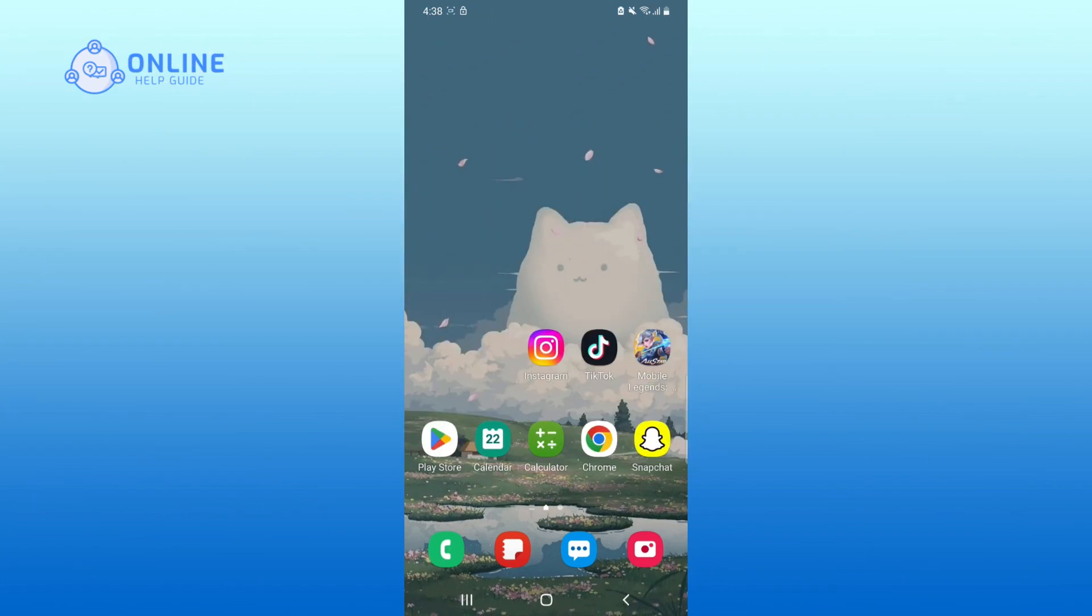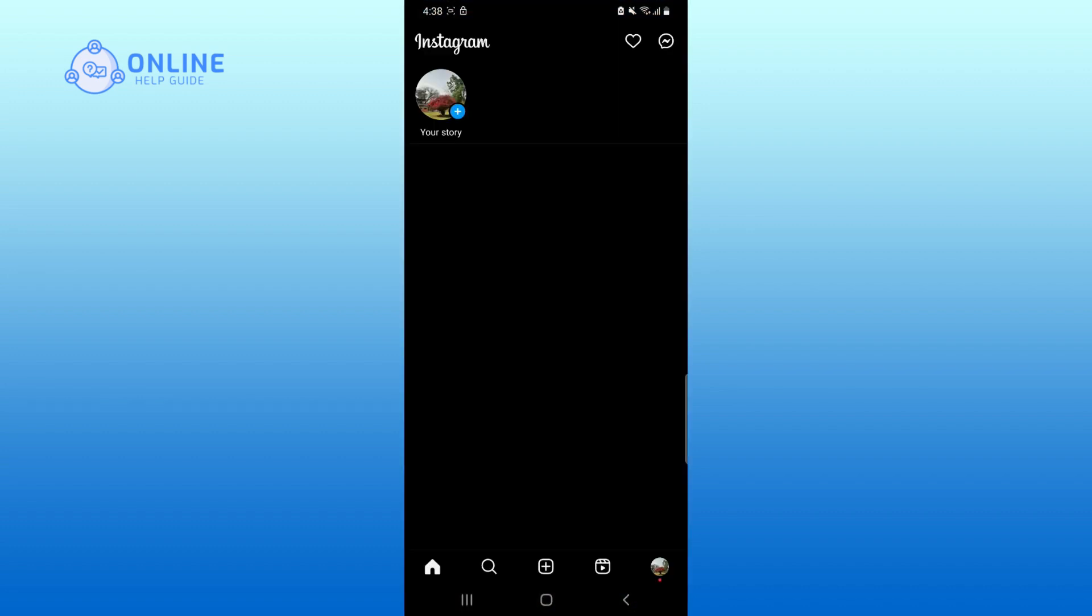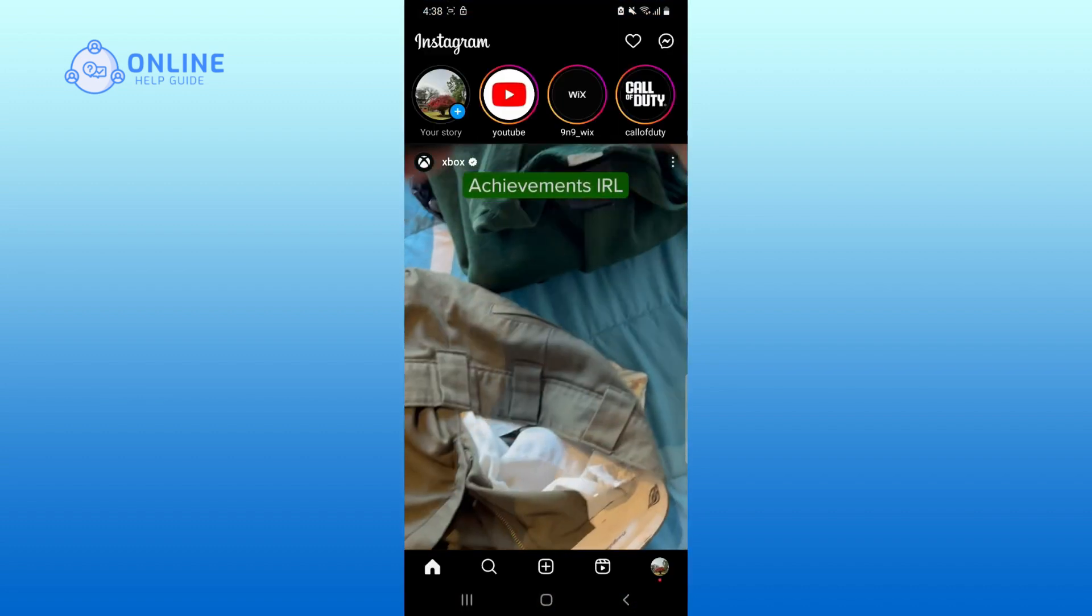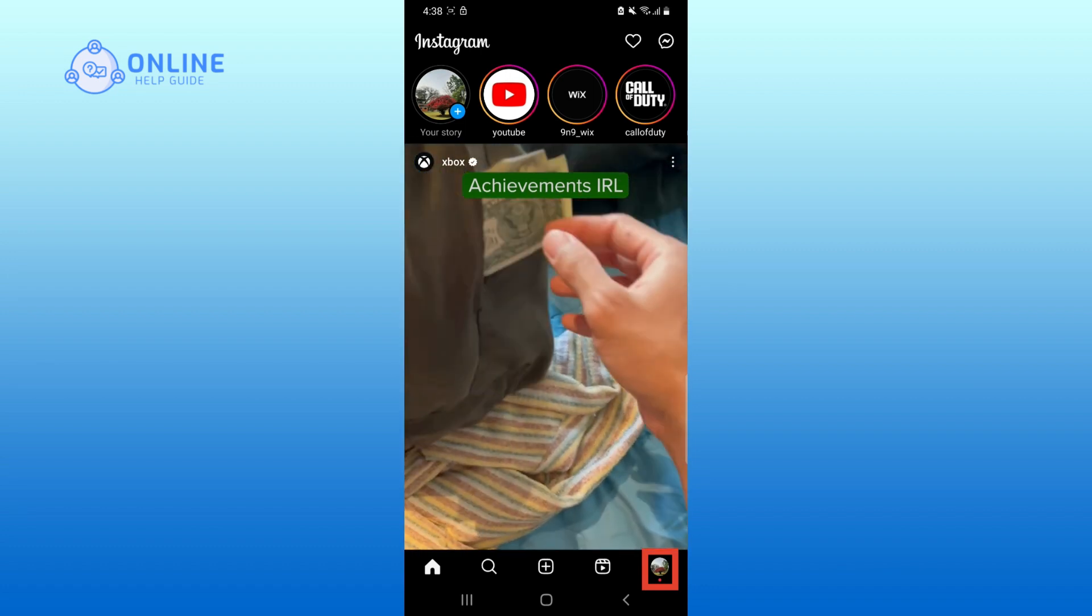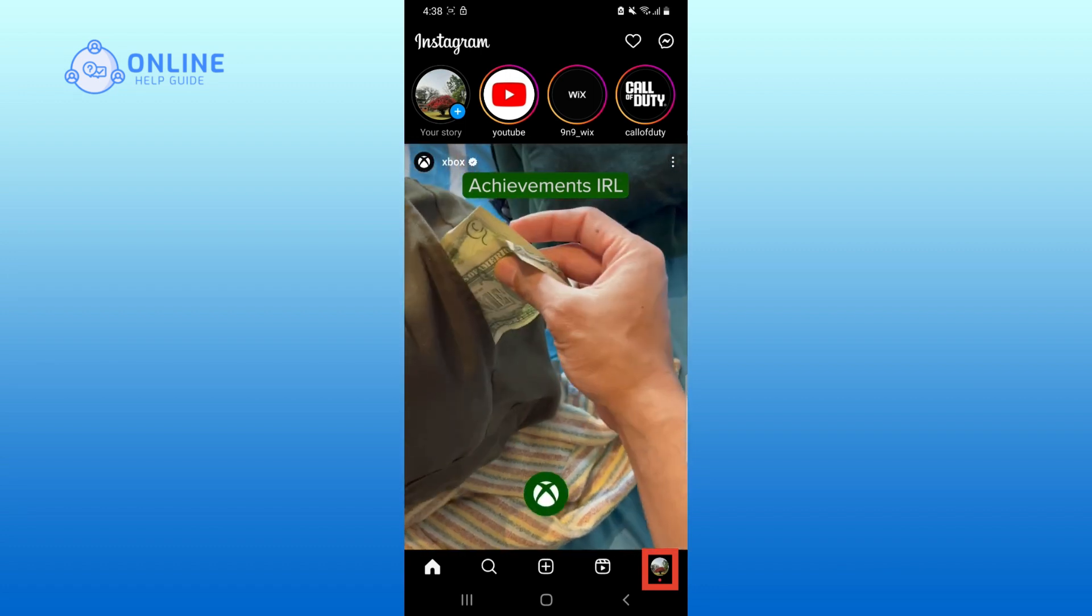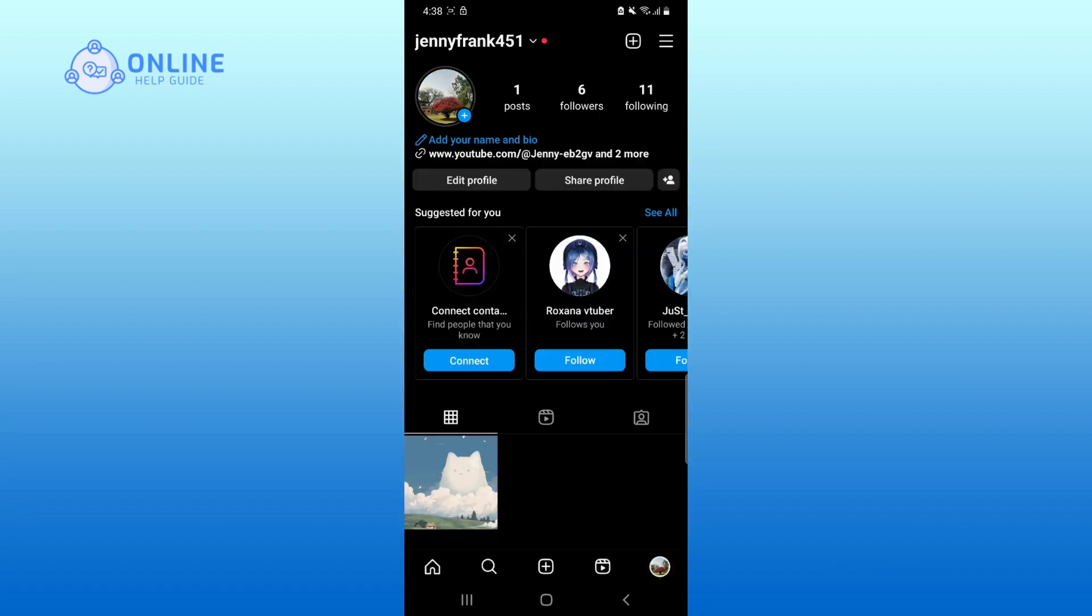So, let's get started. First, open up Instagram. Tap on your profile in the bottom right of your screen to go to your profile. Then tap on three horizontal lines in the top right corner of your screen.